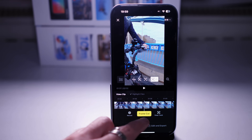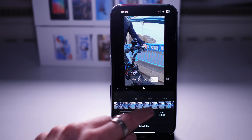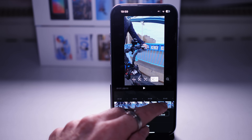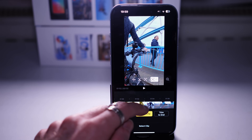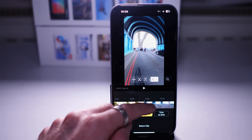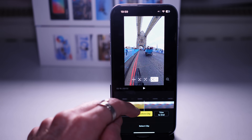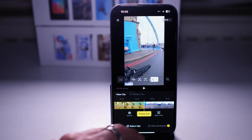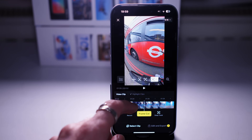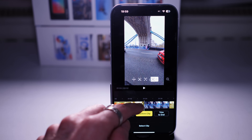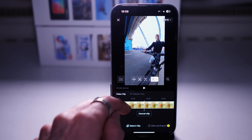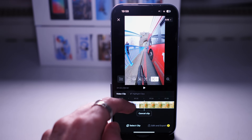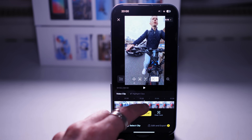Frame Cut essentially allows you to trim the middle of your video. Instead of trimming from the ends, you can select just a specific part of your clip - for example just the part where I go under the bridge - press Confirm Clip. Anything not highlighted yellow will not be included in the final exported video.